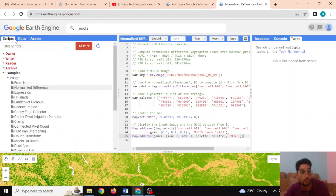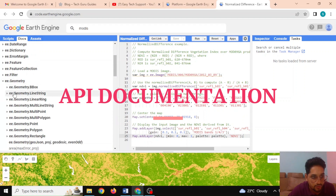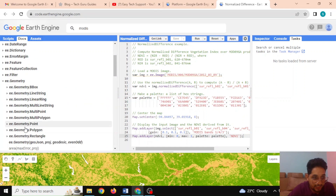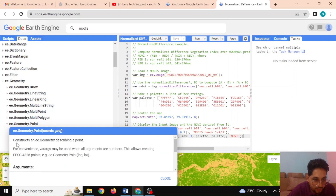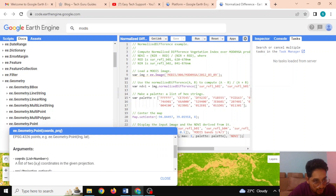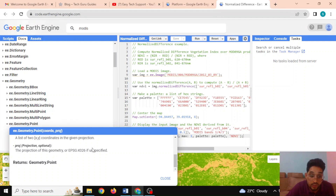Getting started with Google Earth Engine is quite easy. Let me walk you through how the API works using the geometry example. Clicking on 'ee.Geometry.Point' shows it takes coordinates and a projection system as parameters. The coordinates are of type list, and the projection is optional — if not defined it defaults to EPSG:4326.